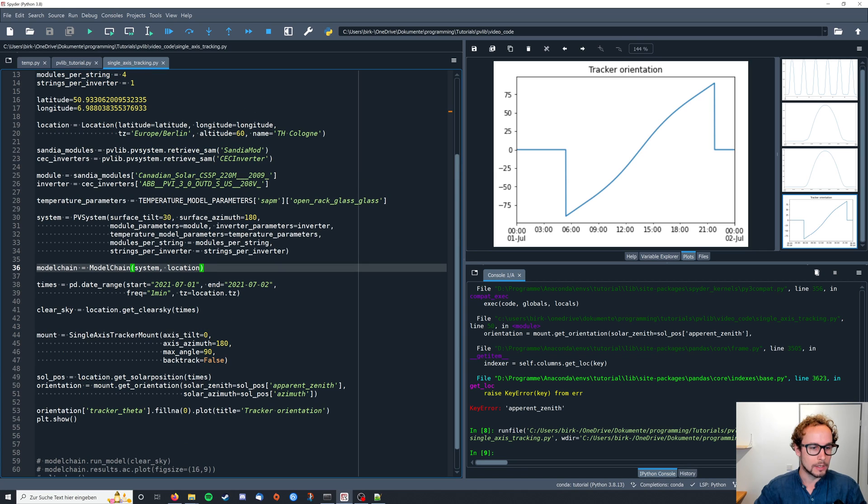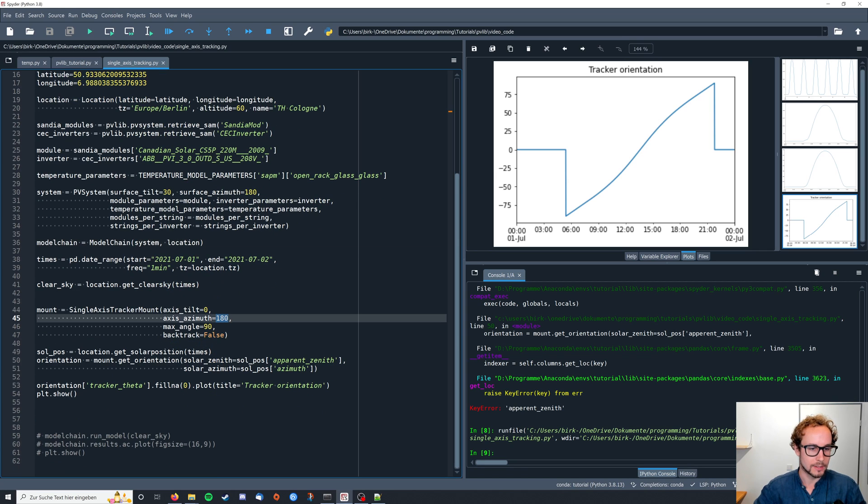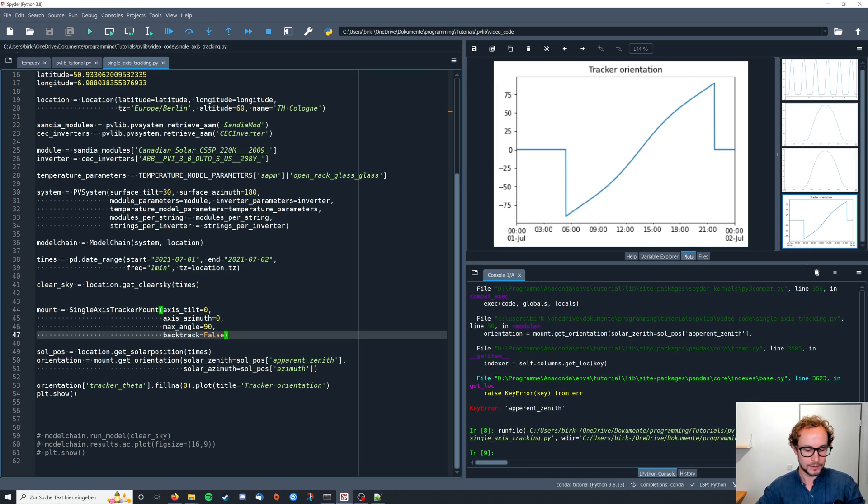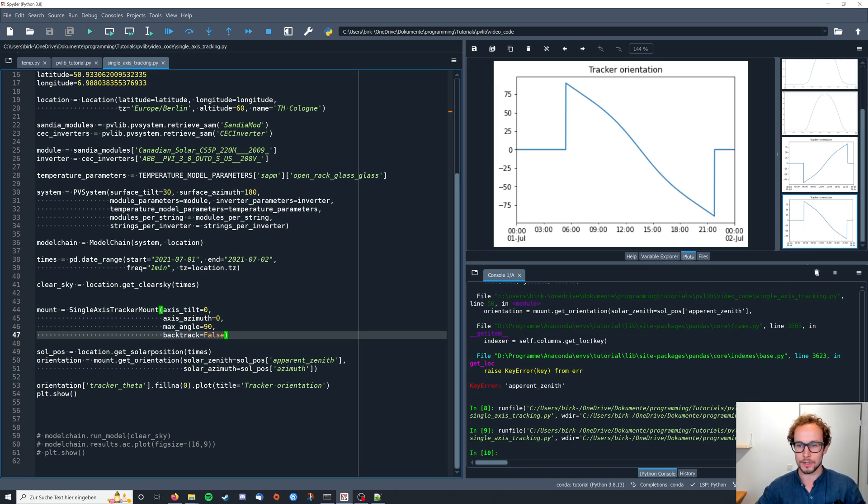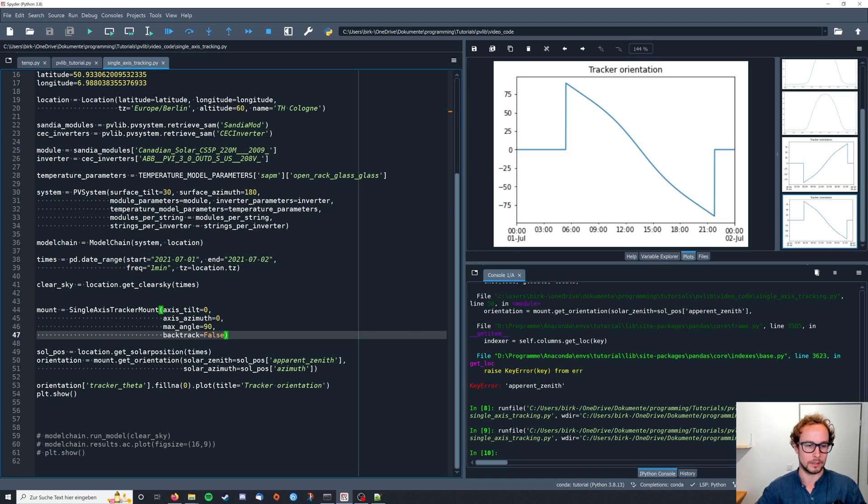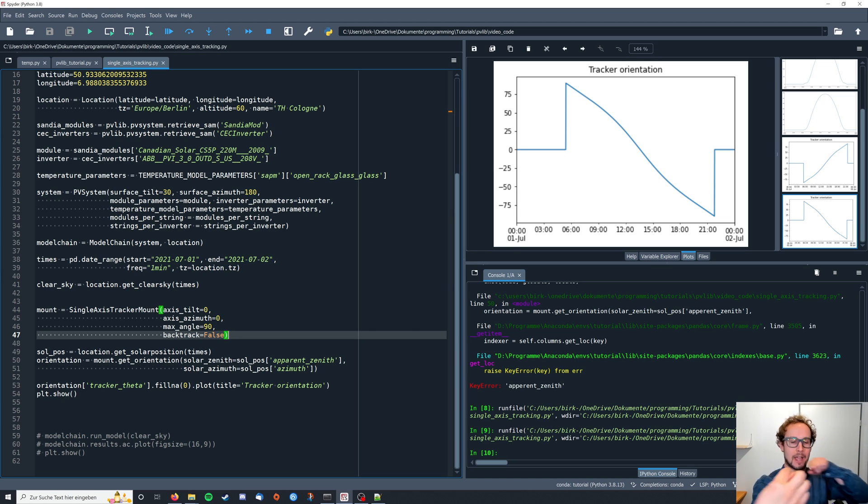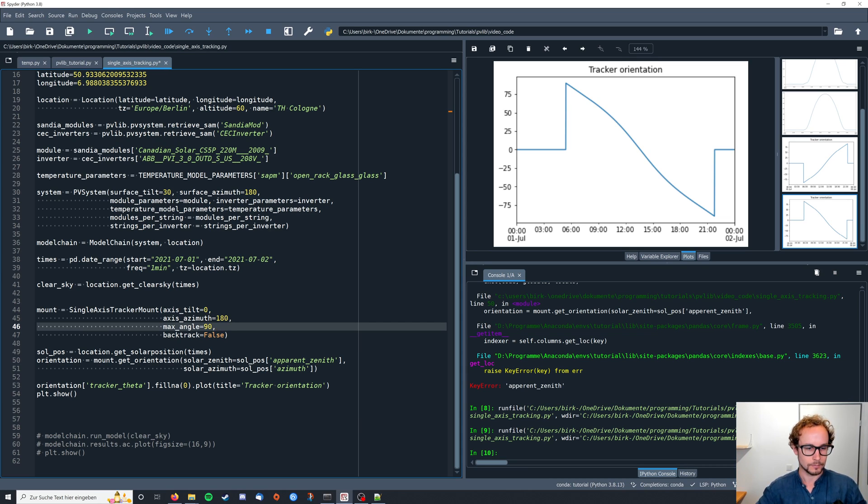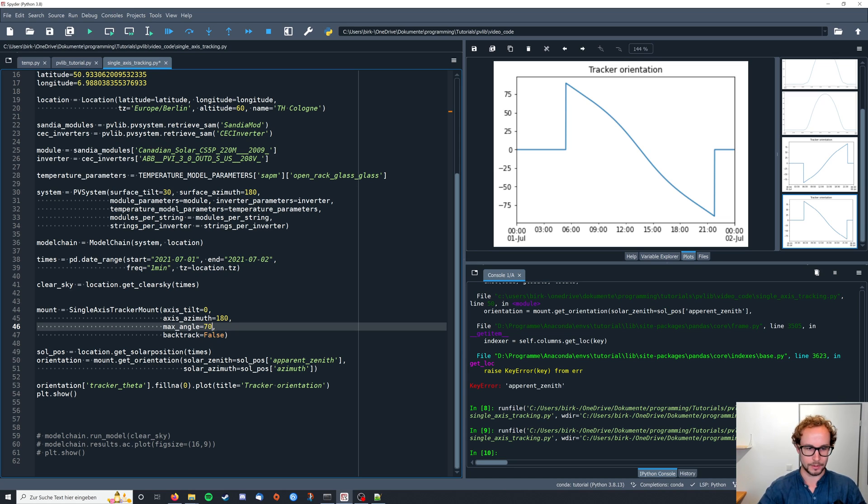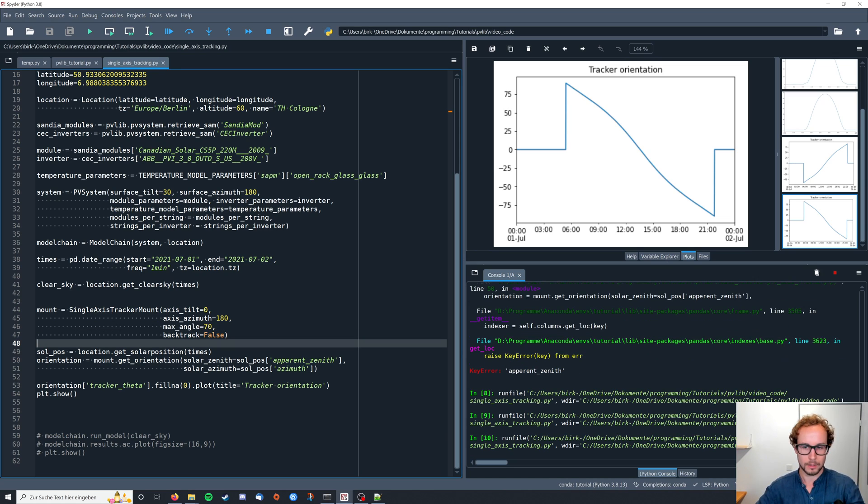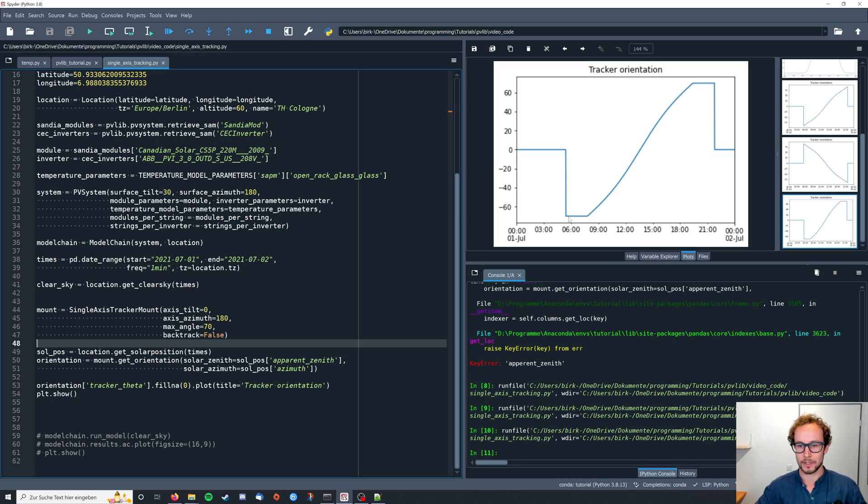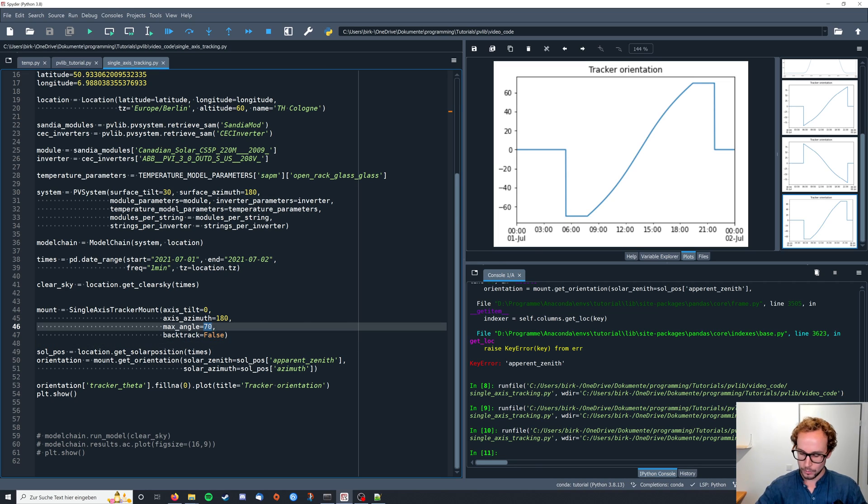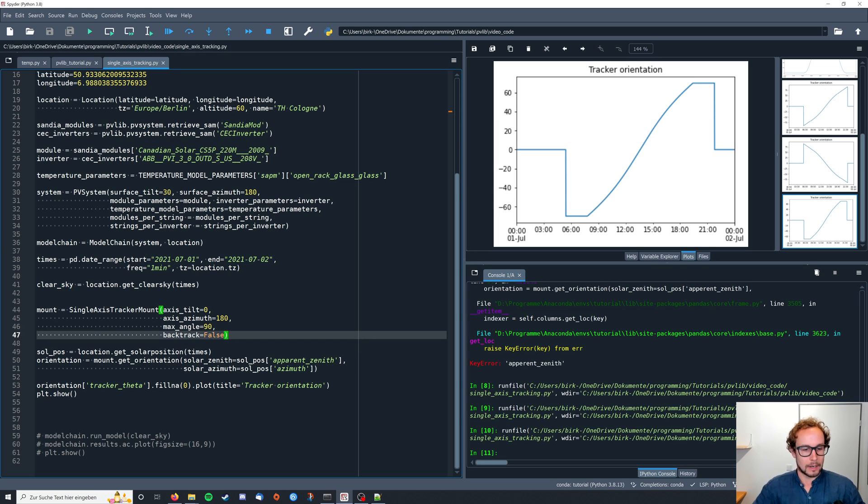If we would change the axis_azimuth from 180 to zero, then this would just turn around. So the sign of our angle changes because we basically flip the axis of our tracking system by 180 degrees. Also of course you can limit the maximum angle here. And then you just get cut off earlier. But we're going to go with 90 degrees.